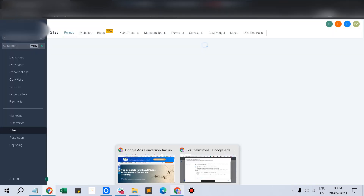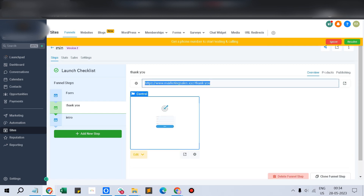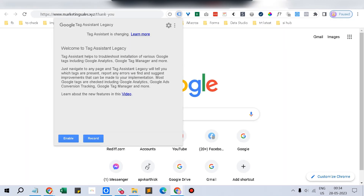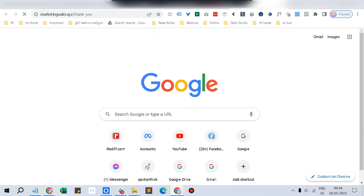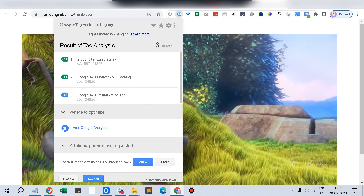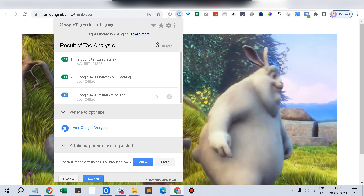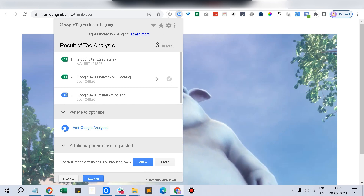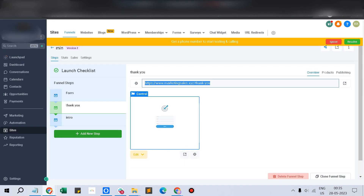Now we have to test whether the tracking is working perfectly. Go back to the browser and enable Tag Assistant, then navigate to the Thank You page. You can see that previously it only showed the Google site tag and ads remarketing tag, but now conversion tracking is also showing as working fine.